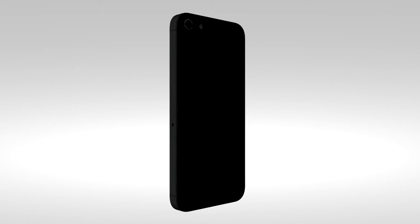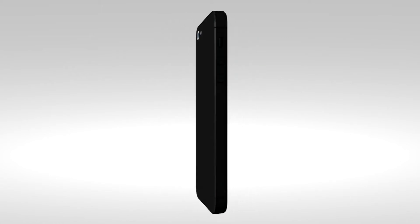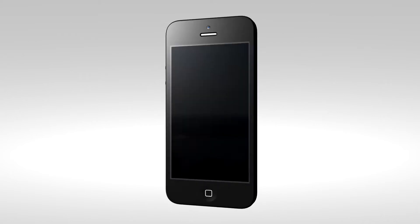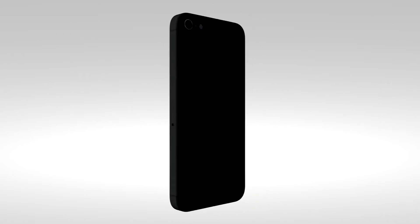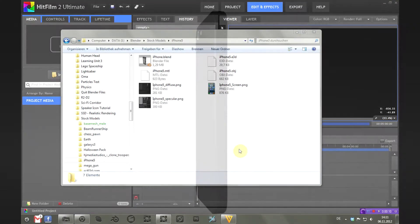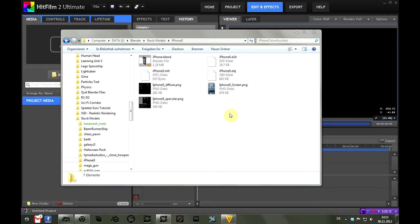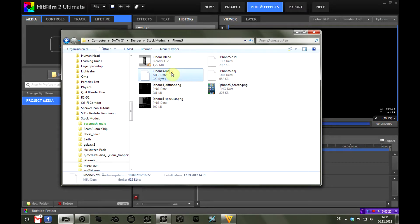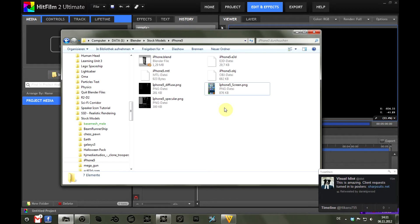So today I will import an iPhone model which I found on the Video Copilot website. I will put a link in the description to that if I find it again, I hope. So this is the folder I got from the iPhone 5.zip file which you can download at the Video Copilot website, and there we have the OBJ file which we are going to import, an MTL file, and several textures, and I'm going to show you what they do just in a second.